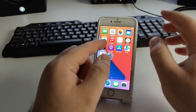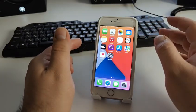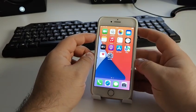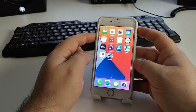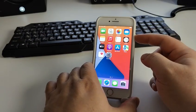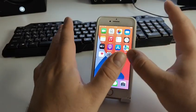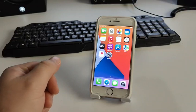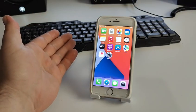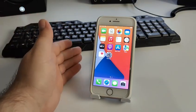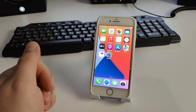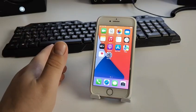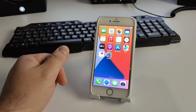Press the volume up, then the volume down, then press and hold the side button until the Apple logo appears. This is easy — very, very easy. The soft reset with hardware buttons on your iPhone is now complete.